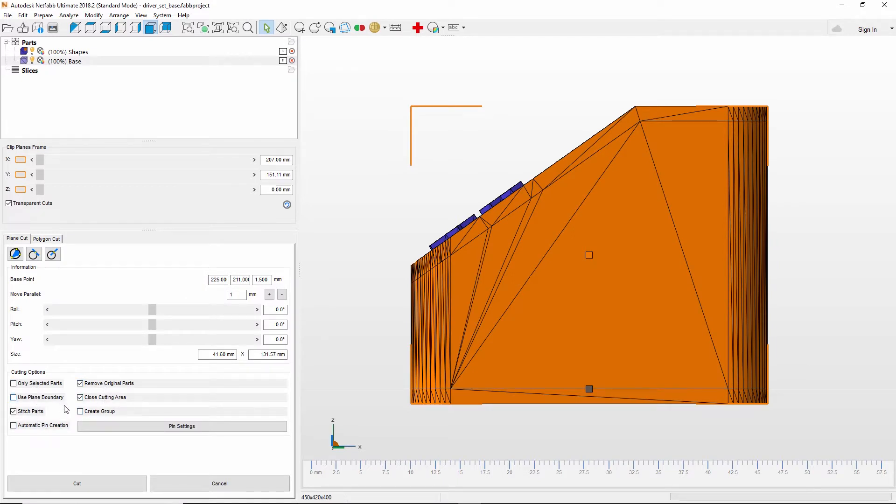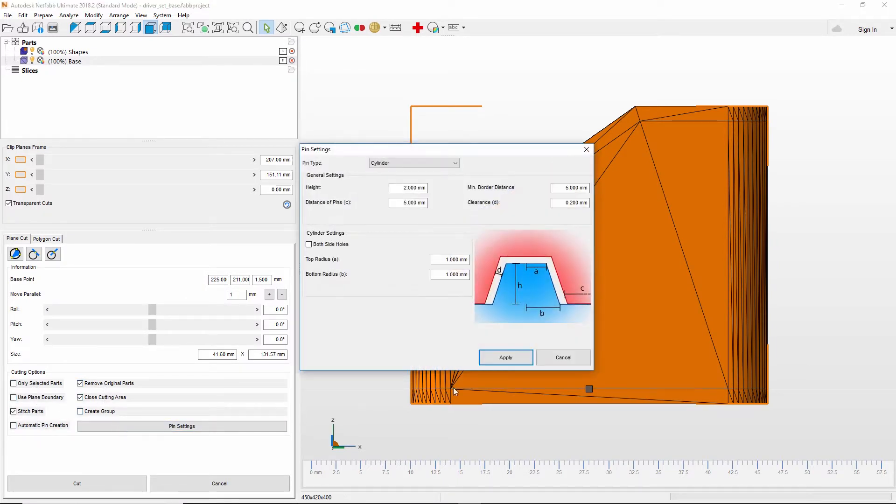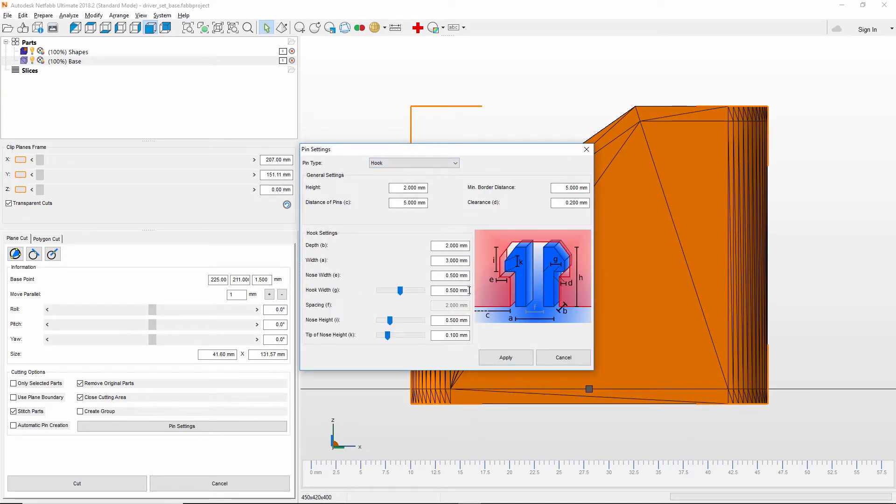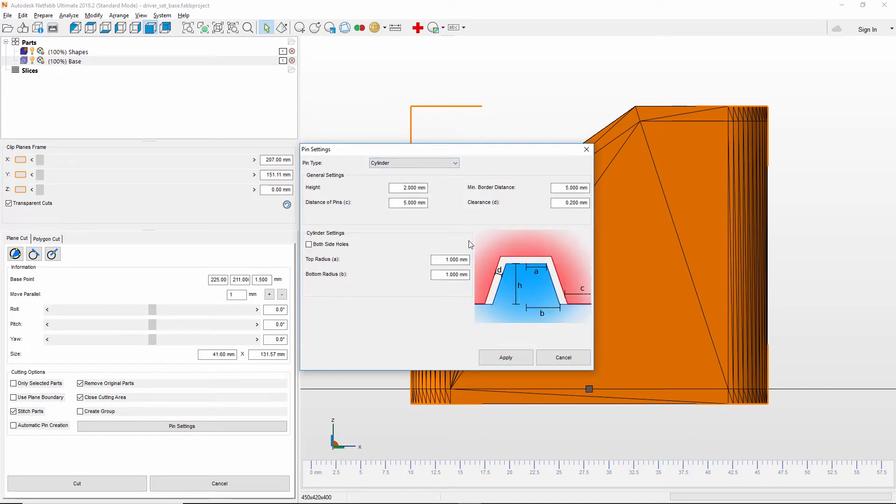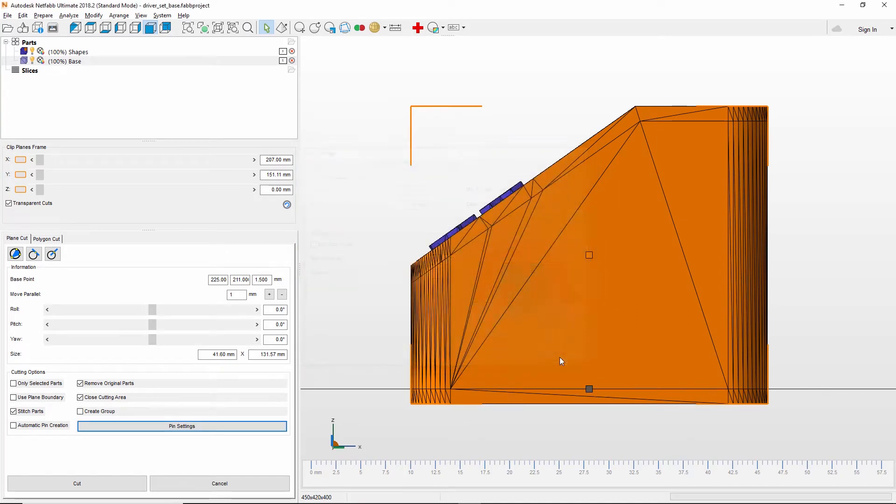In some cases, the part you need may be too big for your platform, or you may want to split it into multiple parts so they can be printed in different colors. Using the cutting tools in Netfab, you have fast and simple options such as using a standard clipping plane, along with more advanced ways of cutting parts using custom-defined shapes or planes.